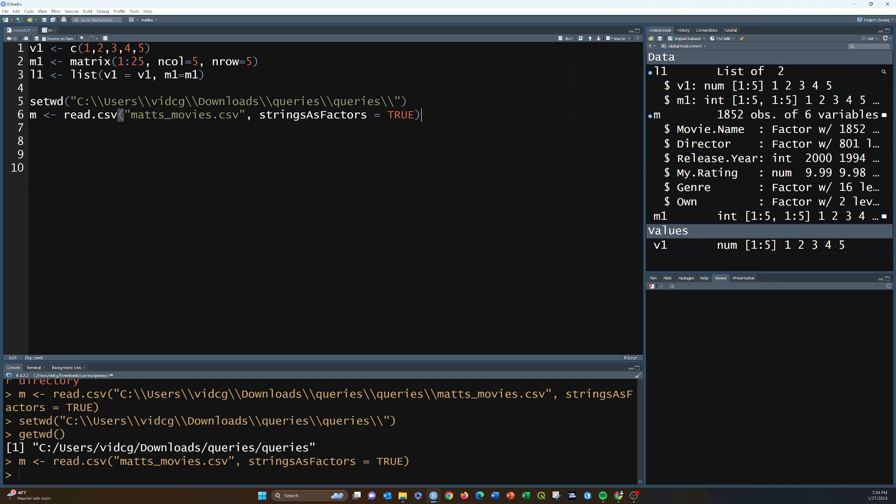Now let's talk about some of the data wrangling topics. You can do data wrangling with base R or with the tidyverse and dplyr. We've mainly focused on dplyr because that's the modern way to do it. Let me list out some key dplyr and tidyverse functions that are important.